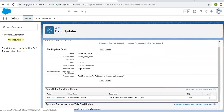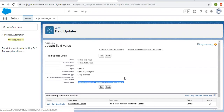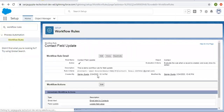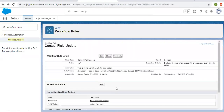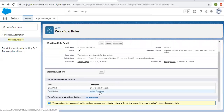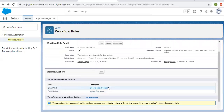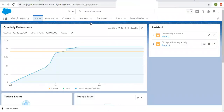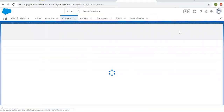Here you can see we are going to update the description field with this text. So whenever I fulfill the rule criteria, the description field will be updated and an email will be triggered automatically. Now I am going to create a contact.